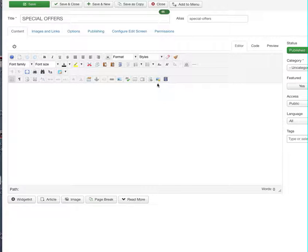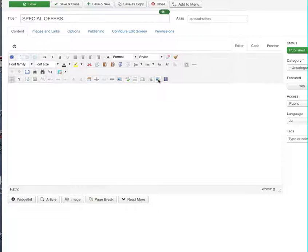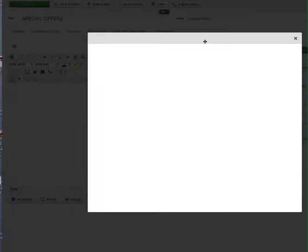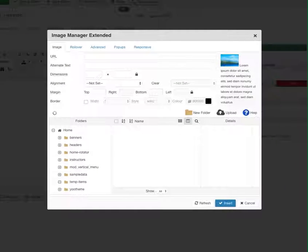We have two upload functions. One is just a normal image upload, so if you've already resized the image to the correct size you can use this. Otherwise, if you haven't and you've got the original image straight off a camera, you can click this button here. This will bring a popup up.